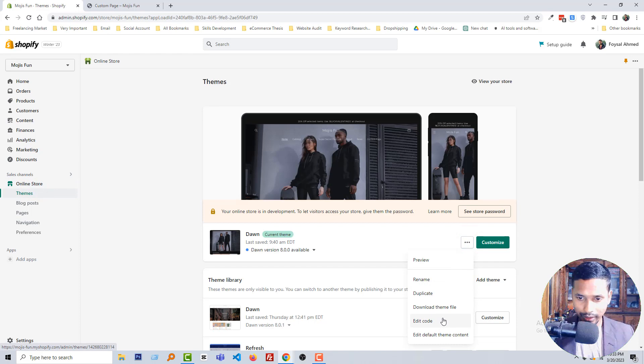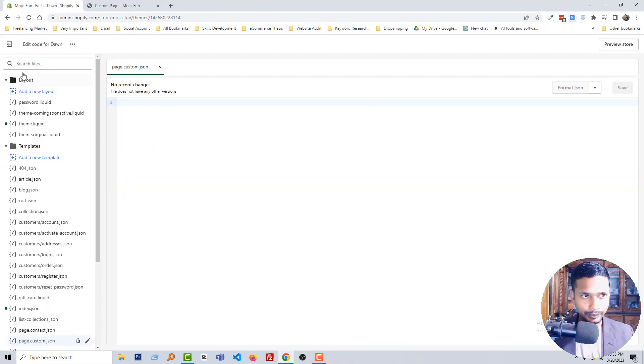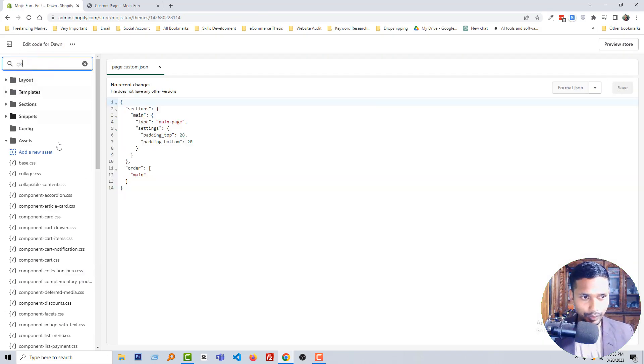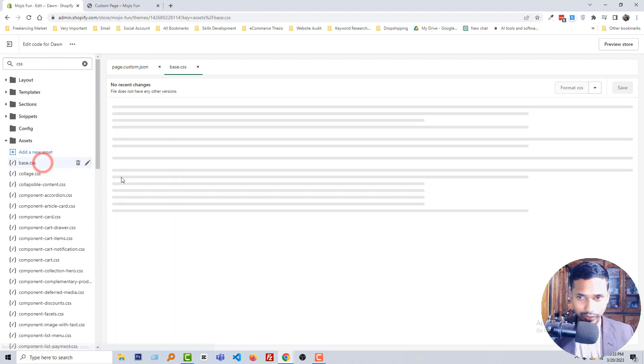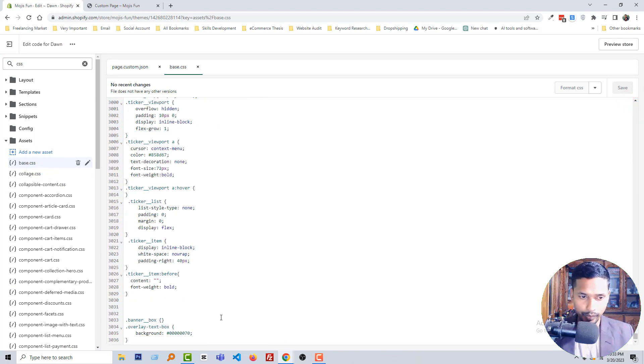Open CSS file, base.css file, go to bottom, then paste this code here. In the same way, type here footer. Click on the save.